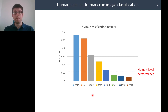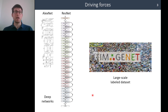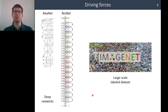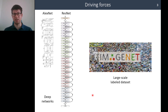We can say that the main driving forces for this recent progress are deep learning and large-scale datasets, such as ImageNet.